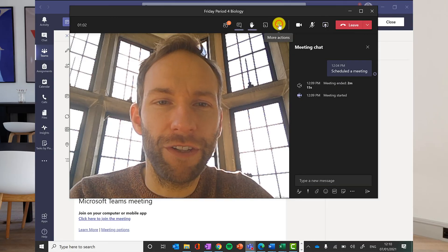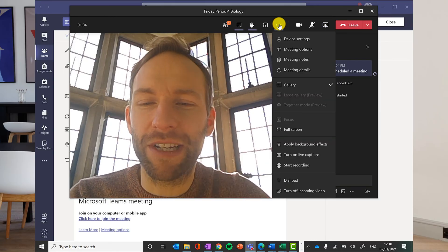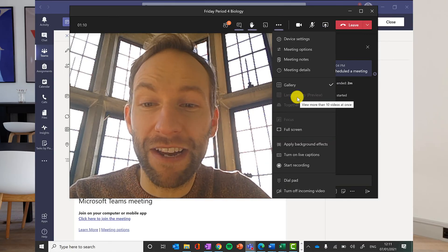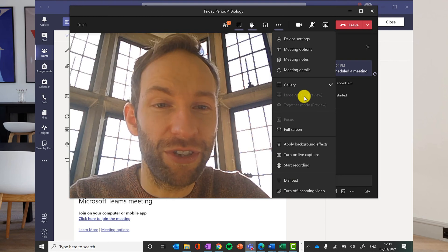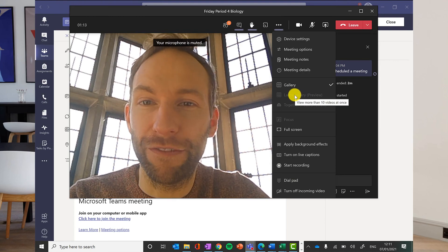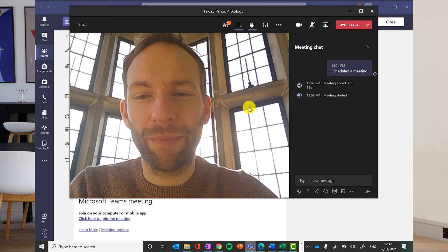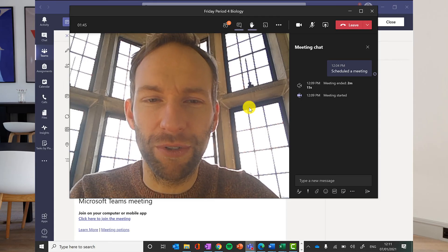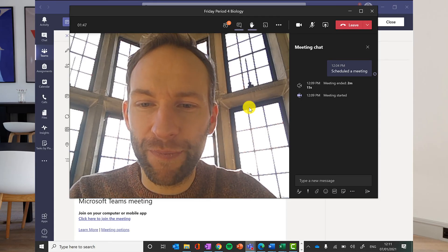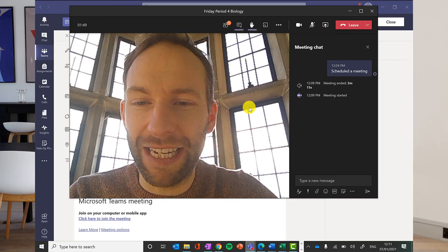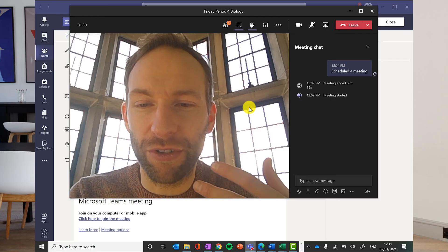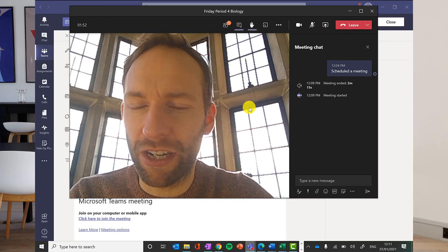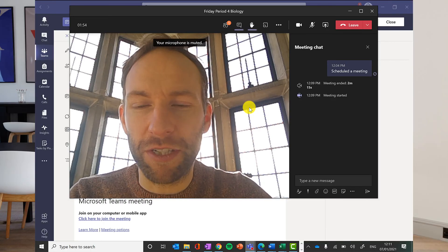You can change your view. The teacher may spotlight themselves so that they're the main view. If you need to see everybody in the lesson, you can choose what's called the large gallery view. It is important that during lessons you keep your camera switched on, that you engage directly with the teacher, and that you contribute to the lesson as if you were in class, and that you look respectable.